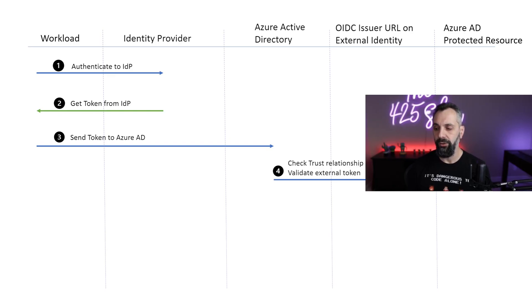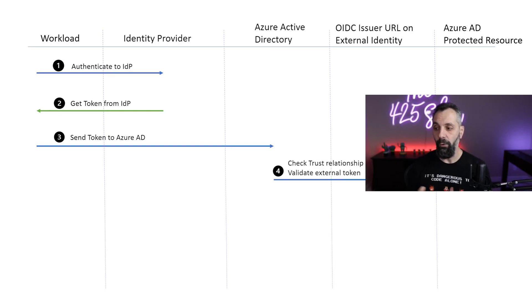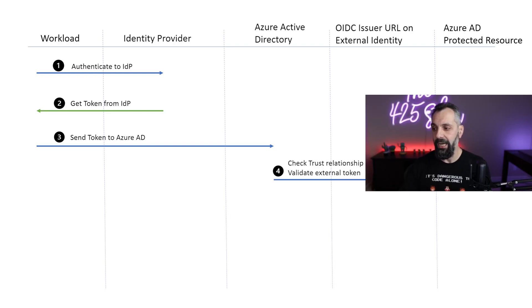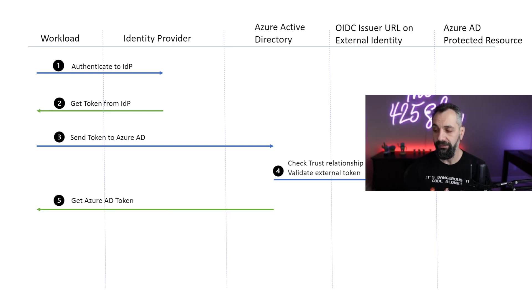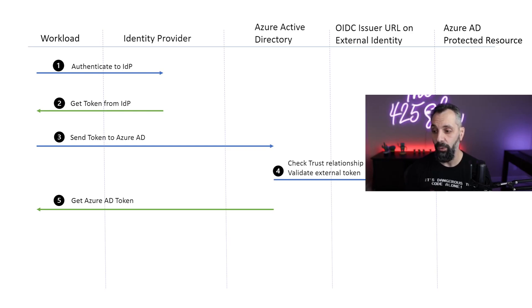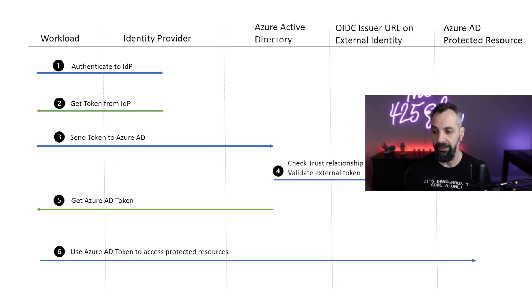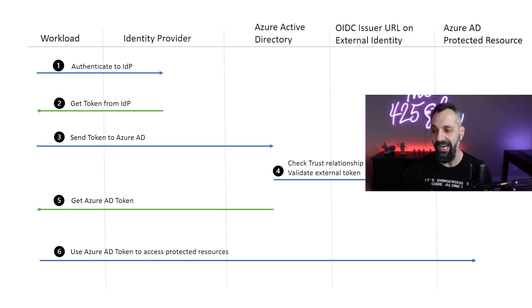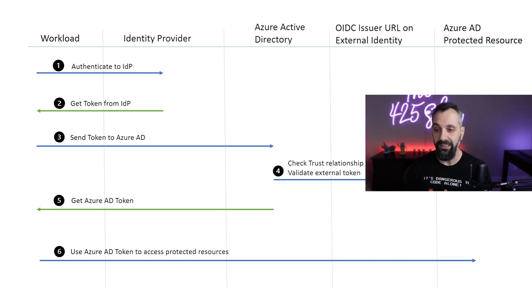Azure Active Directory checks the configuration of the federated identity to ensure that there is a trusted relationship and validates the token. It uses the OpenID Connect issuer URL to validate this relationship and the token. If all the requirements are met, Azure Active Directory issues an access token to the requesting workload. The workload then uses the Azure Active Directory token to access the appropriate resources.